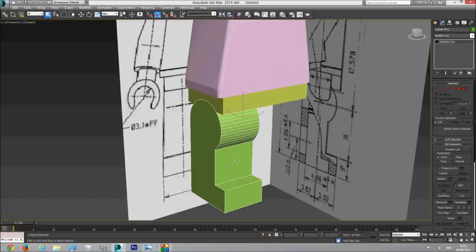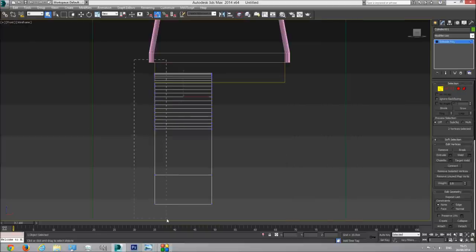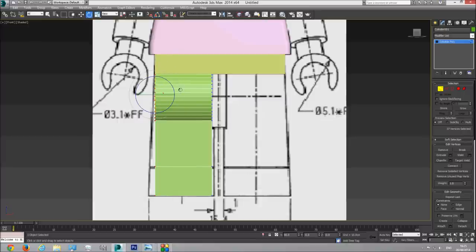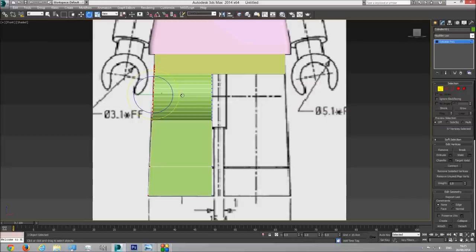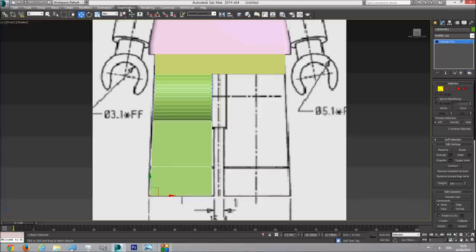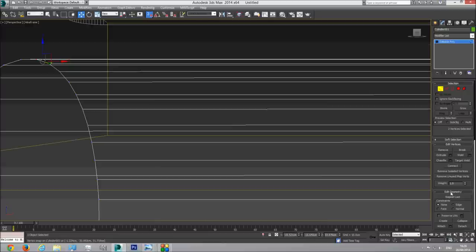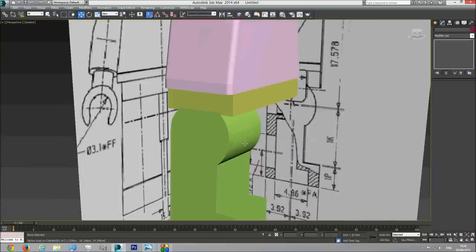I'm going to take this leg in the front viewport and select these vertices here, then rotate them. Not with the angle snap toggle enabled because this will move in clicks of five - I need more precise movement. So I'm going to enable it and move it to the side so it goes at the right angle. It needs to be close - it doesn't need to be 100% but very close. I'm going to use the snap toggle and on the y-axis align the points to the correct height. The leg is now finished.